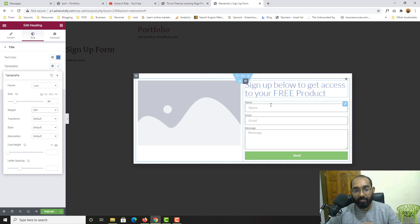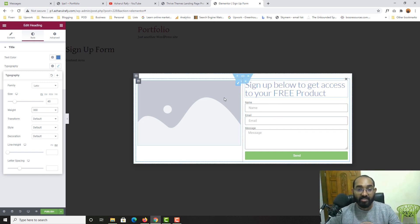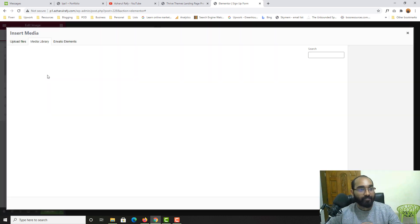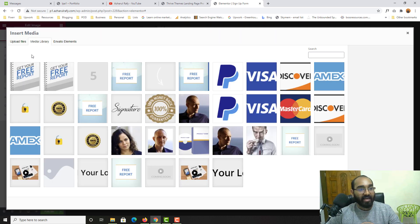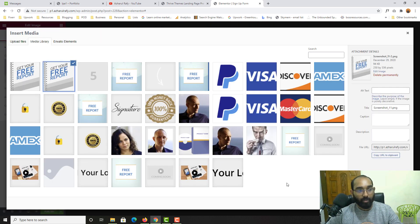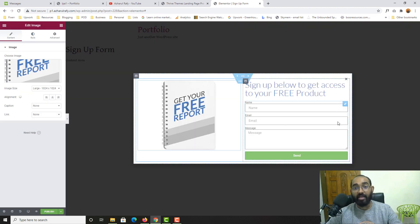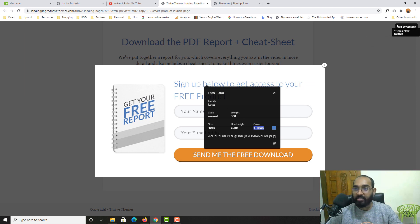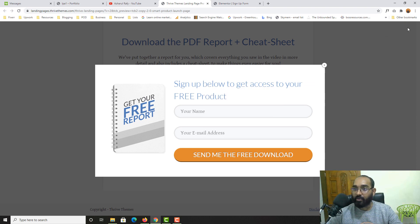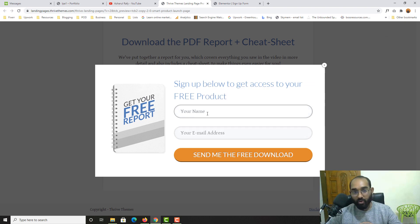Now let's upload the image. I'll select the image I want to upload and insert it. We now have the image in place as well.